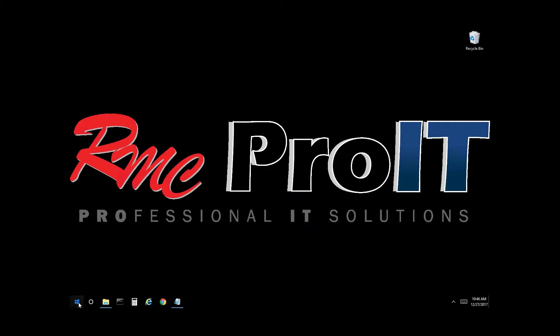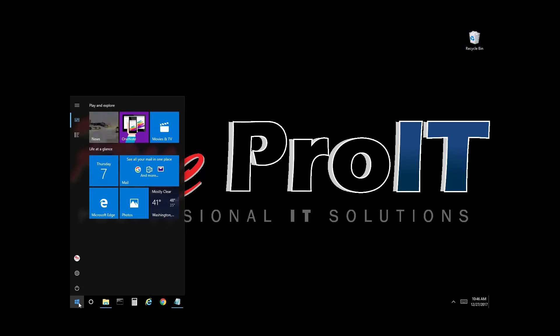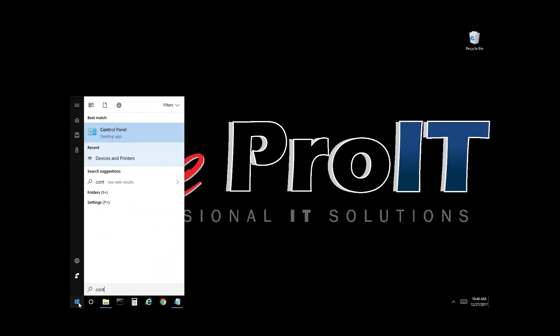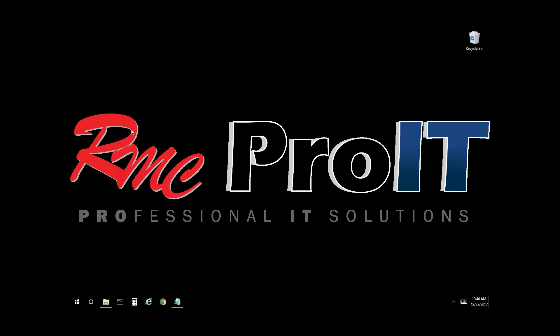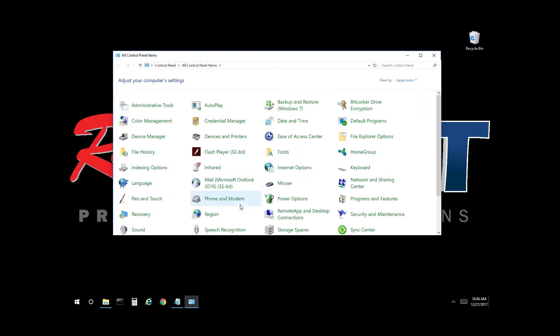Select the start menu, type in Control Panel, select Control Panel, then select Devices and Printers.